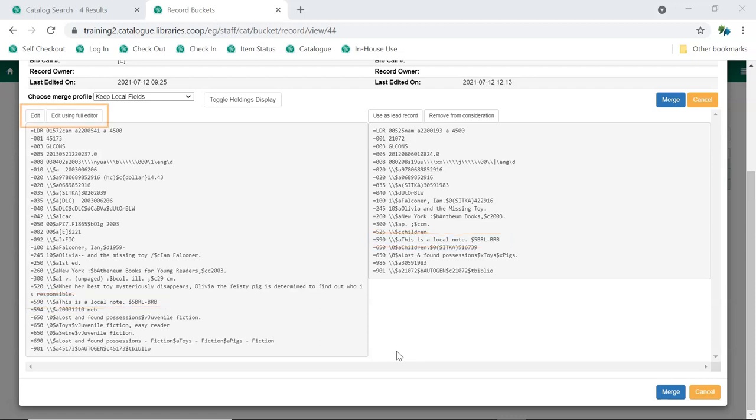We can now edit the lead record if needed. In general, you won't need to do this unless there's additional fields in the duplicate record that you think should be preserved in the lead record. Maybe there are additional subjects in the 650s of one record that you think should be kept. Remember, multiple libraries likely have their items attached to these records, so you need to make sure any changes are adding to the record rather than removing needed information.